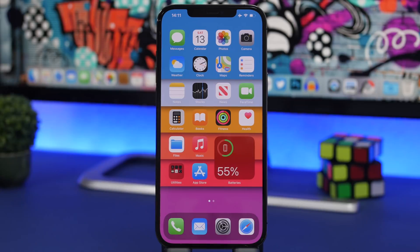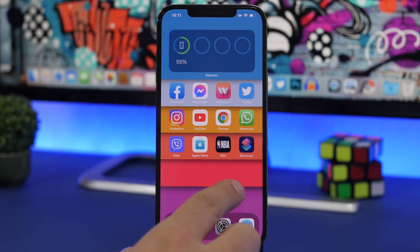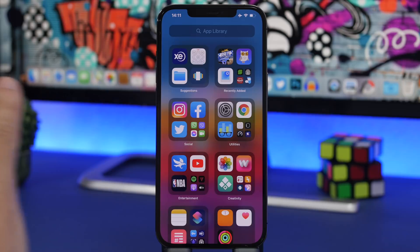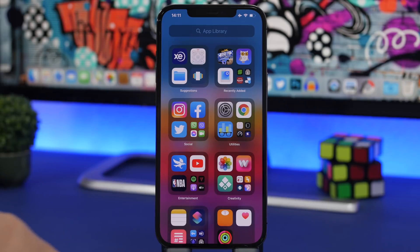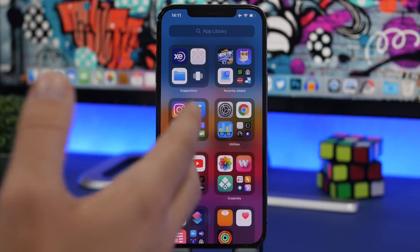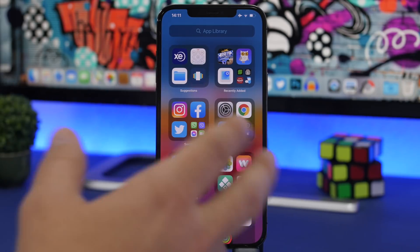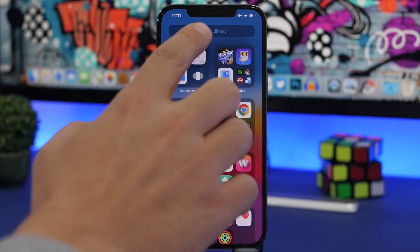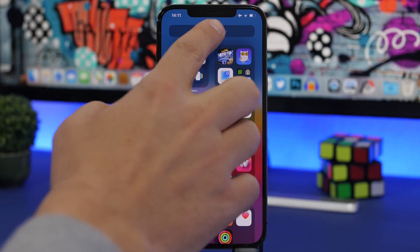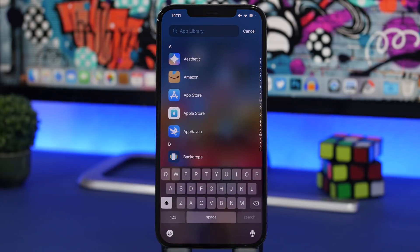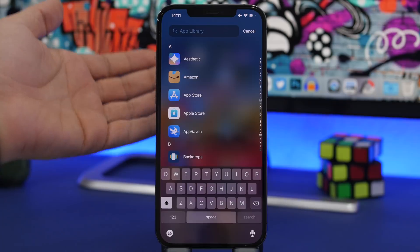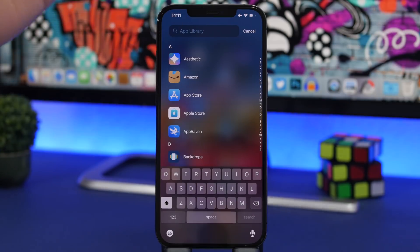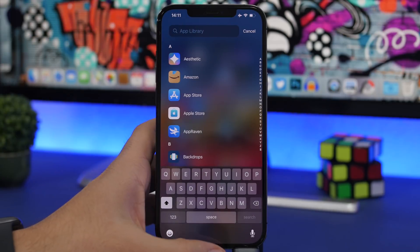One of my favorite features in iOS 14 is the new App Library — it's very convenient and very easy to find apps. On the App Library you have all the different folders, but most people probably don't want to browse through folders, so the easy way is just to search from there.